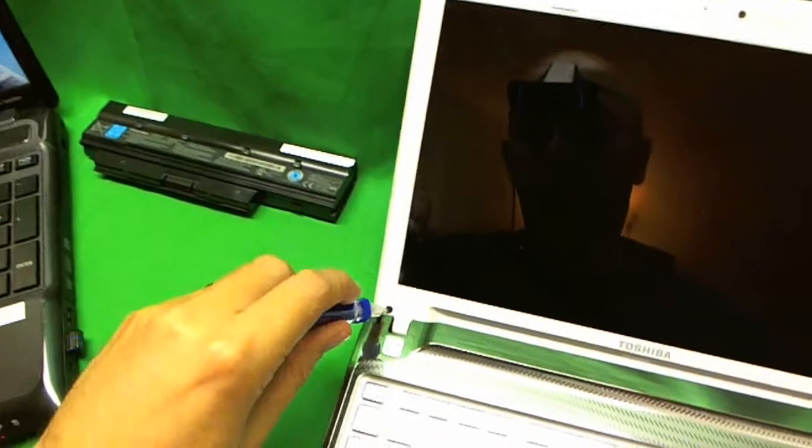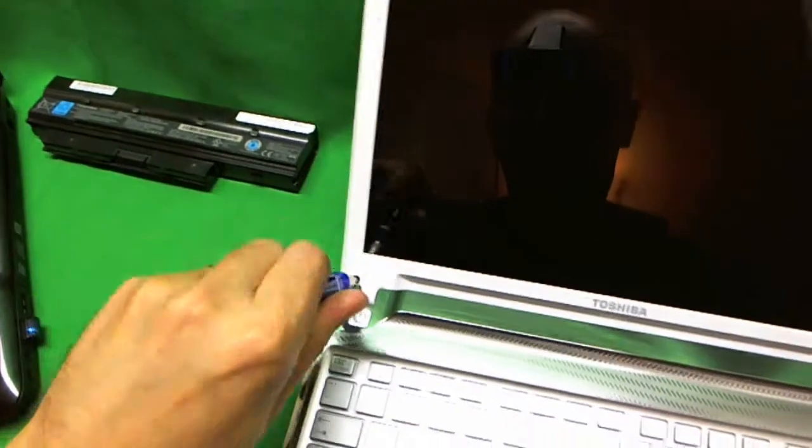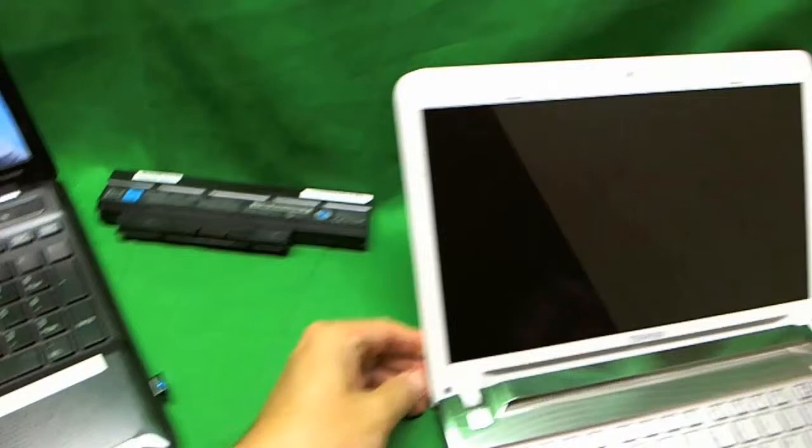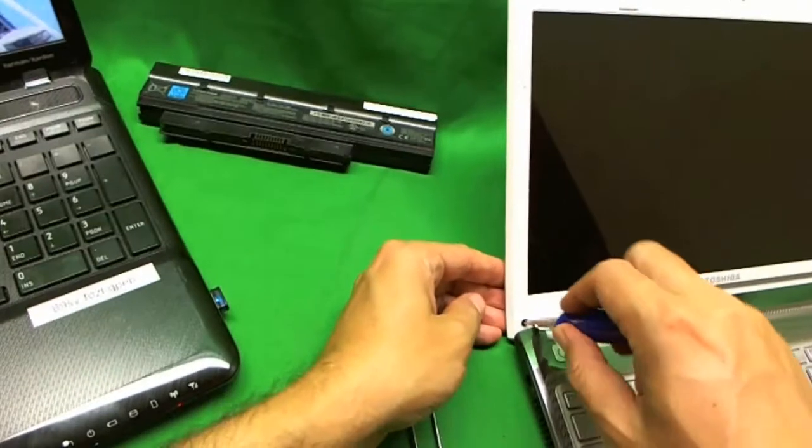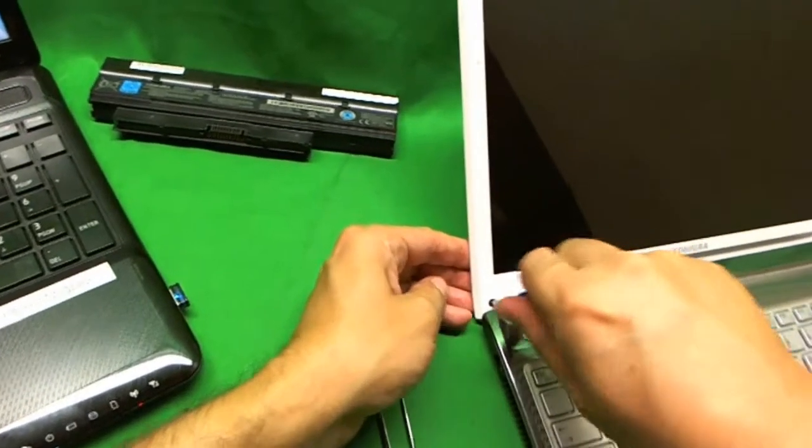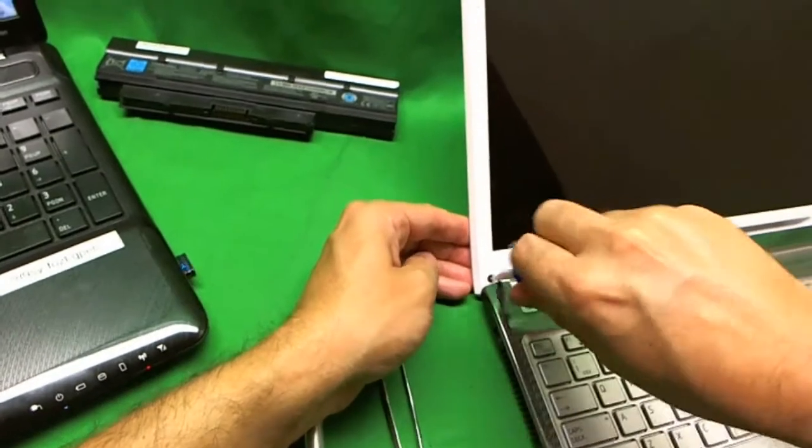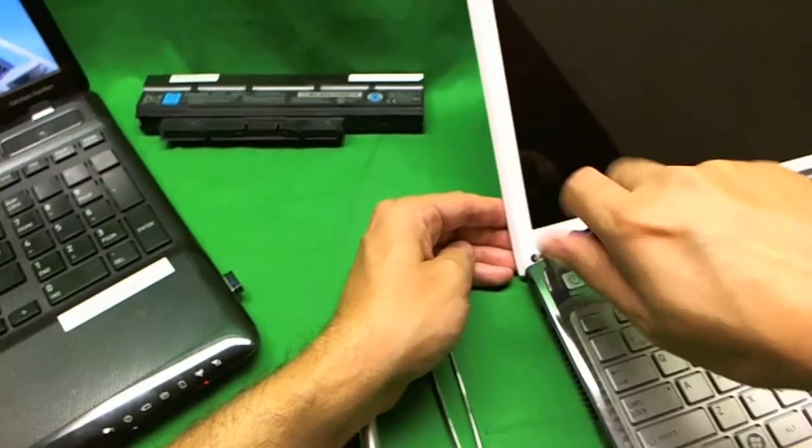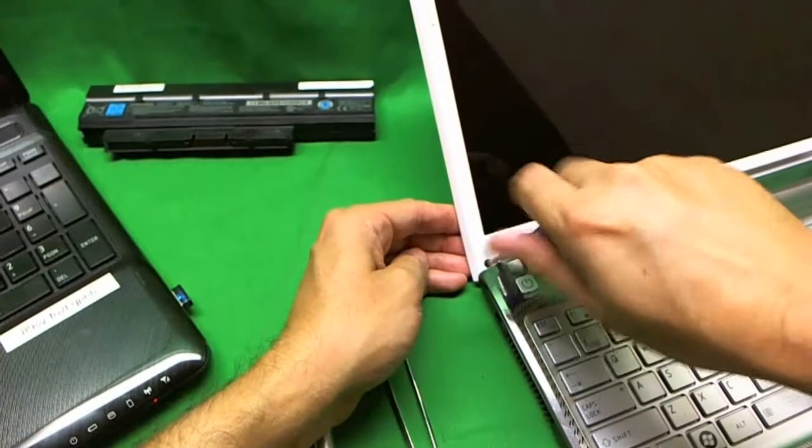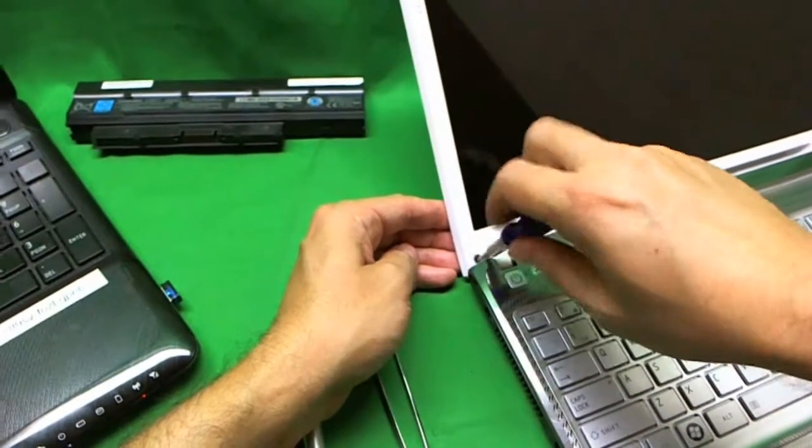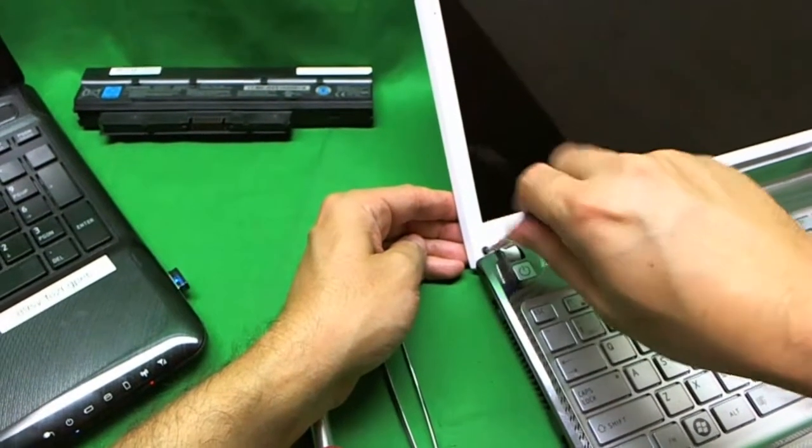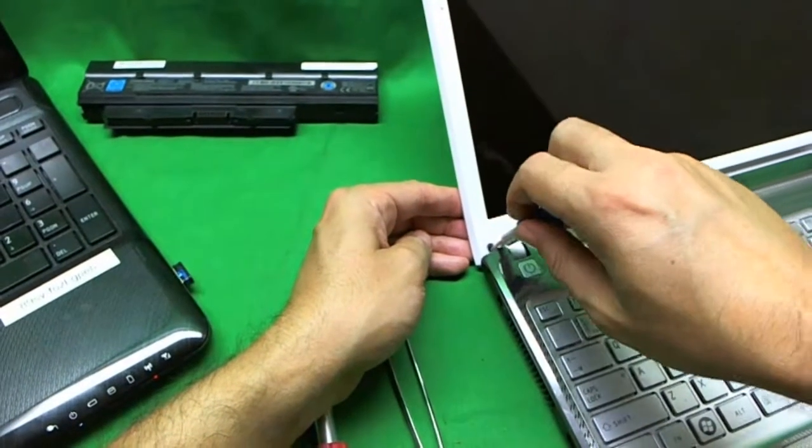We're going to do the same thing with this screw down here. Once again we have to use some force to engage the screw. But once it's engaged we can easily start removing it.